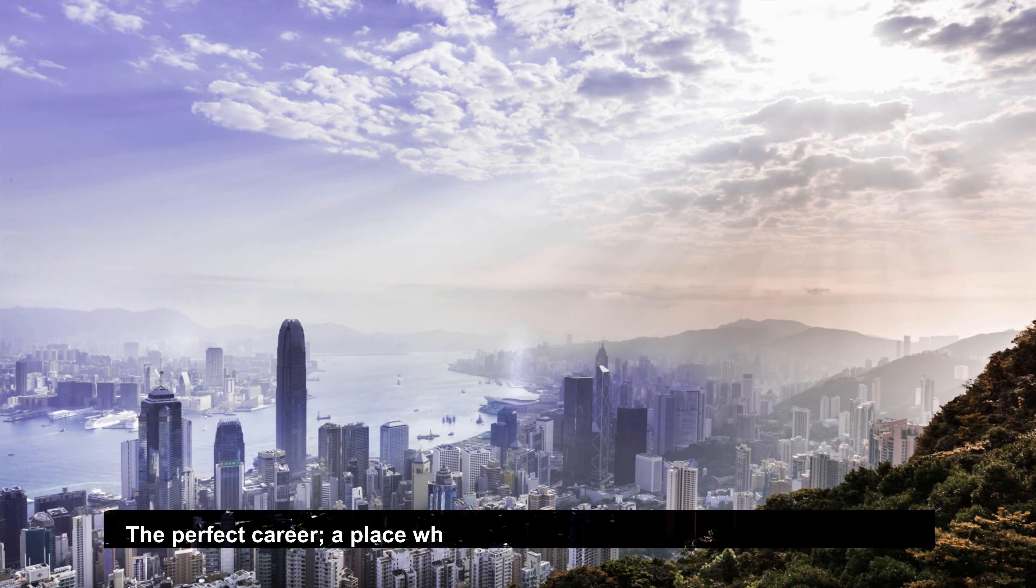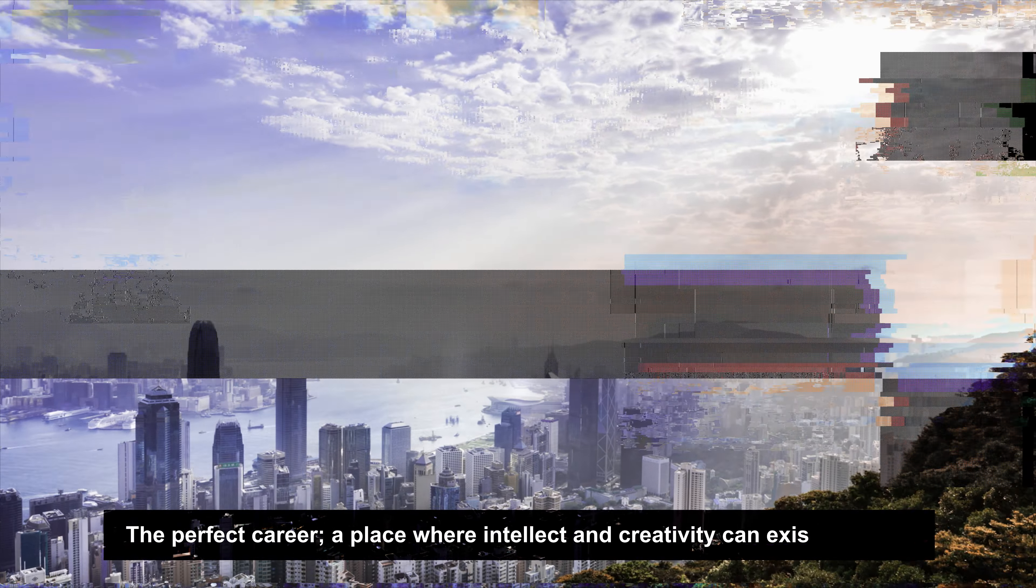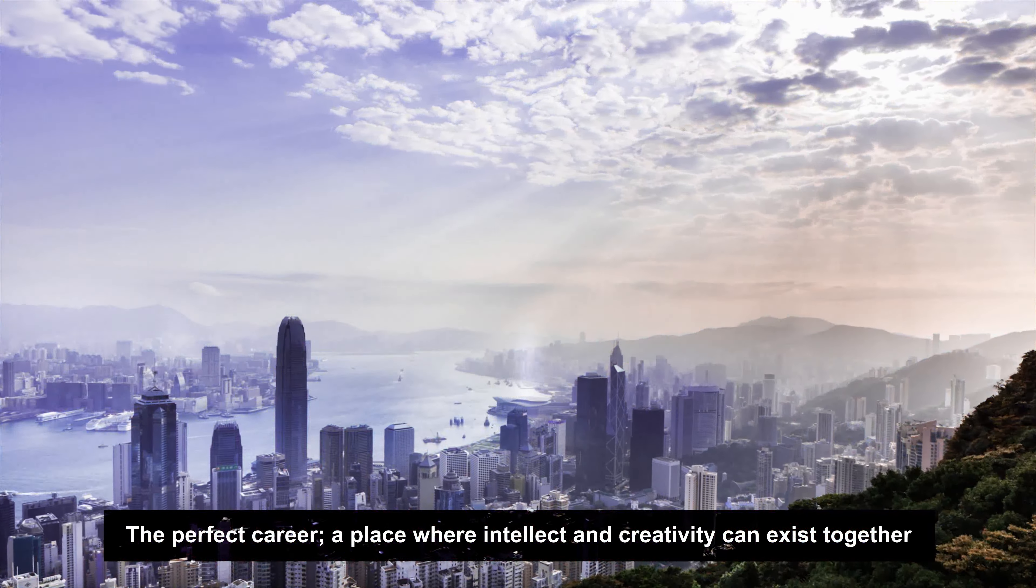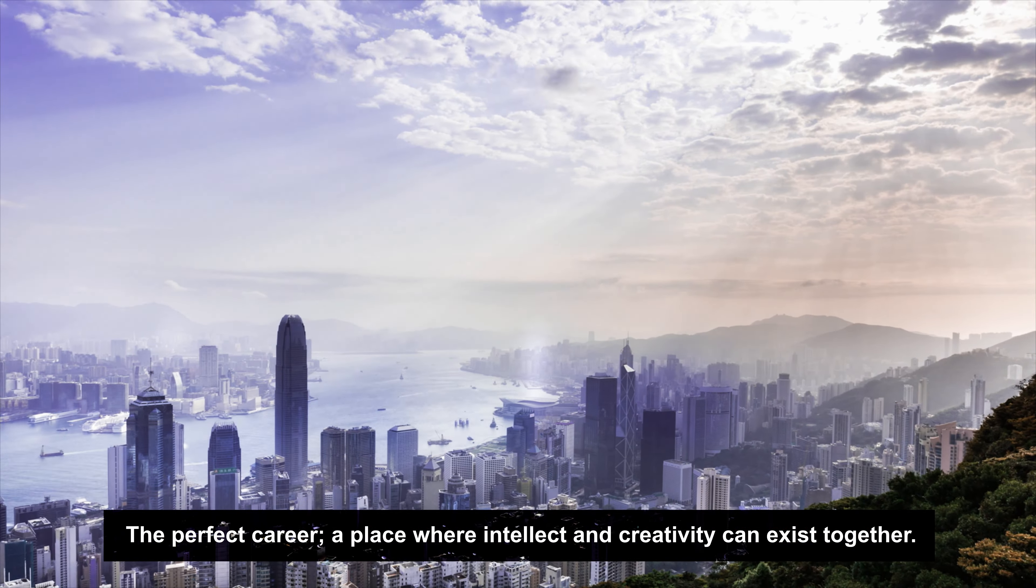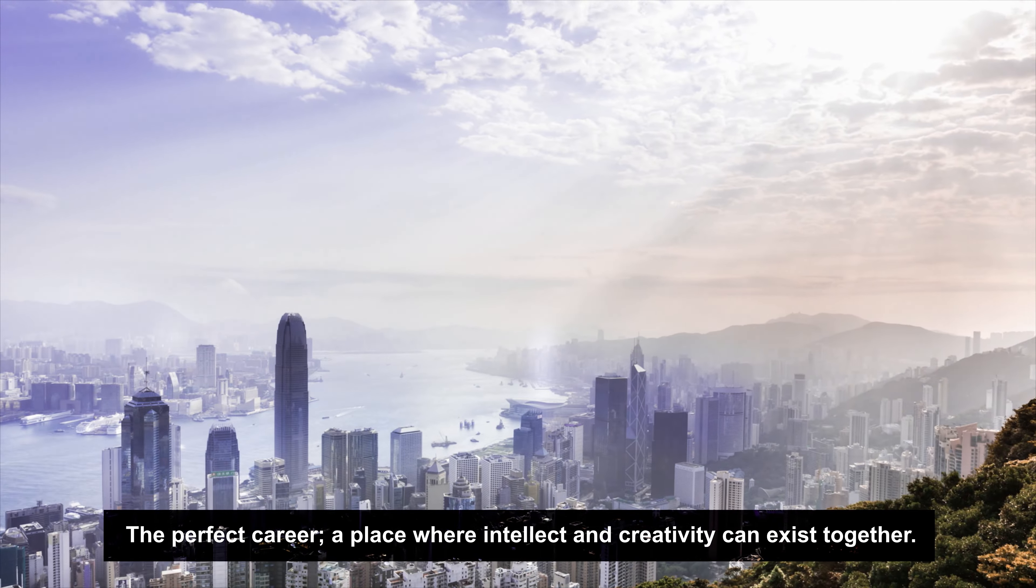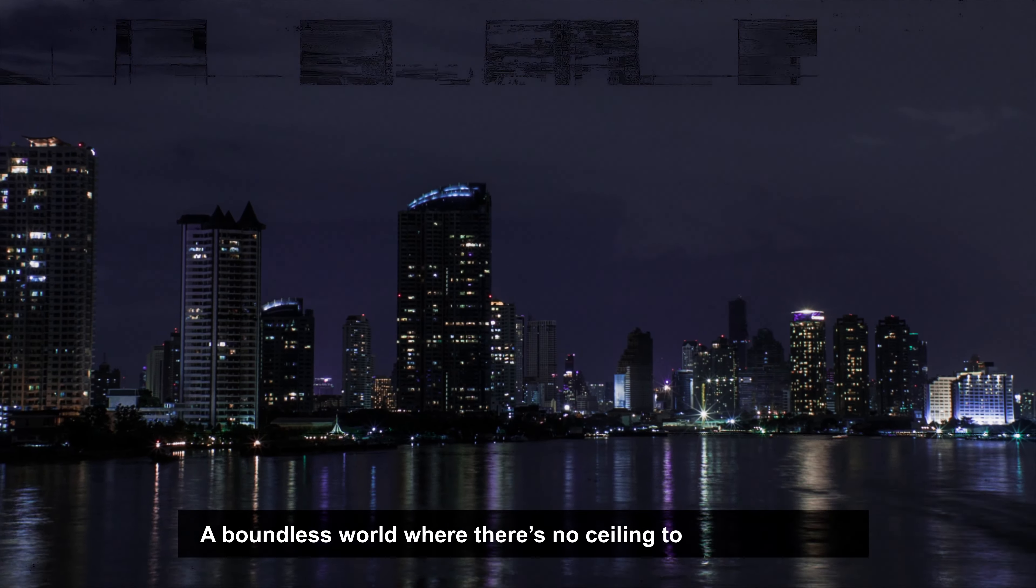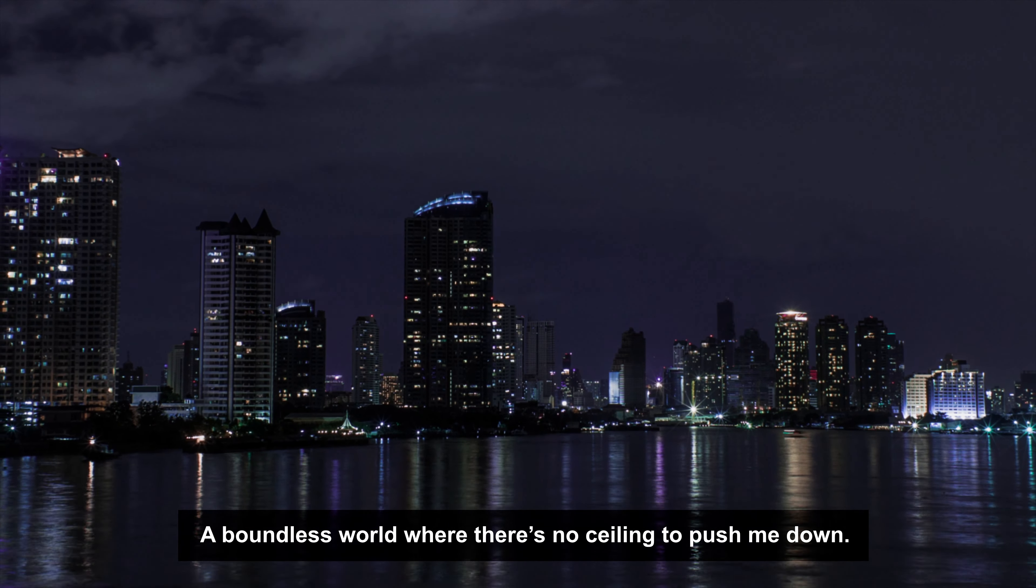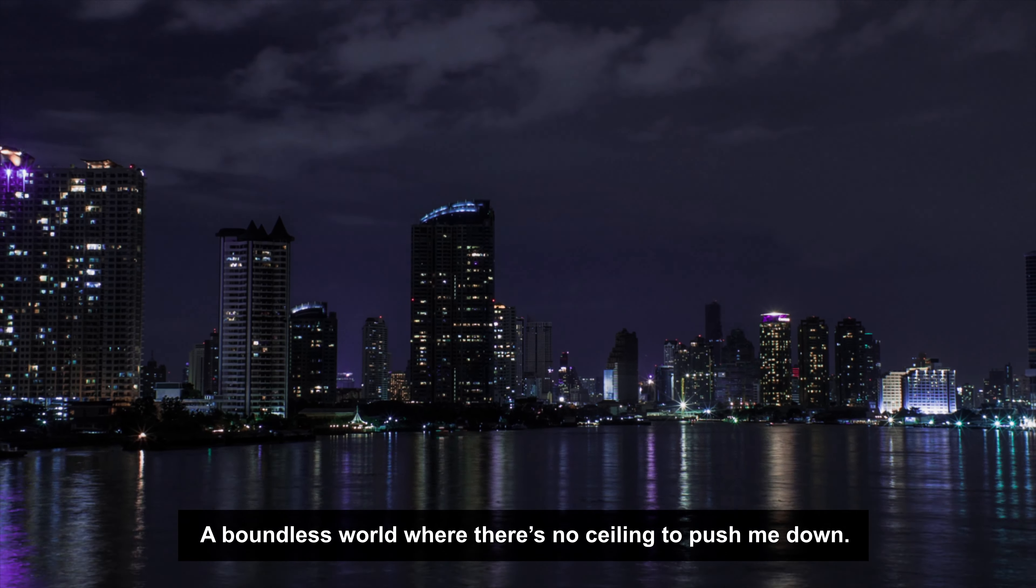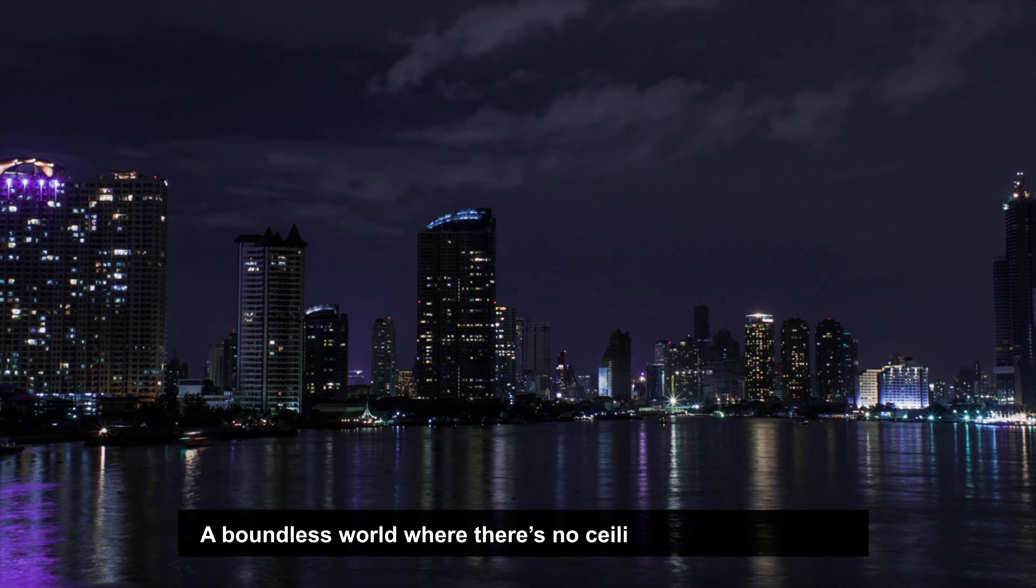The perfect career. A place where intellect and creativity can exist together. A boundless world where there's no ceiling to push me down, and my rules define reality.